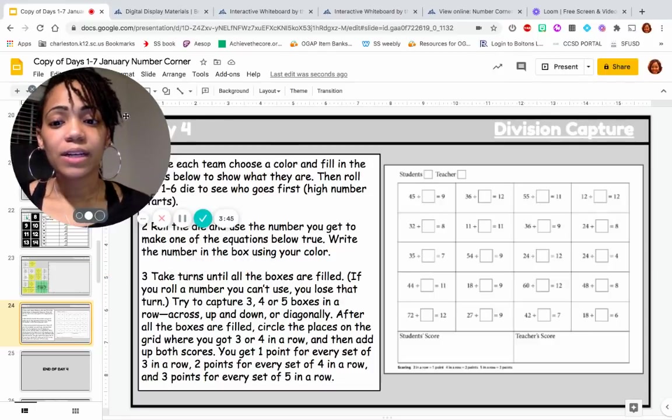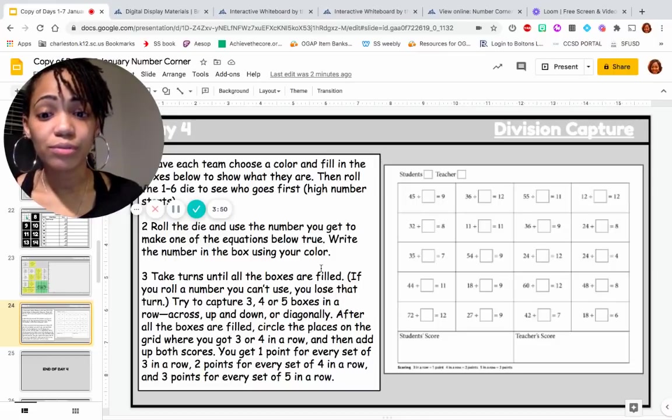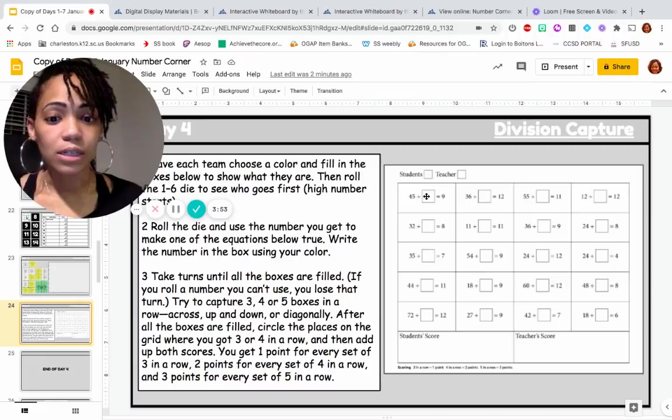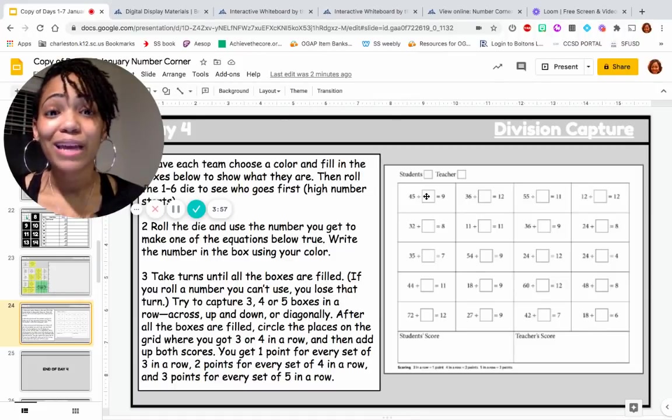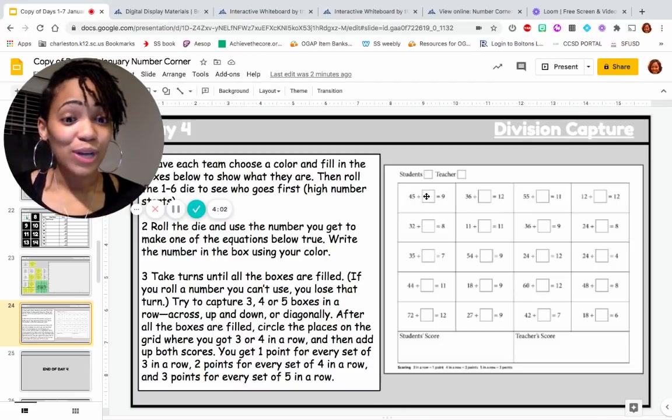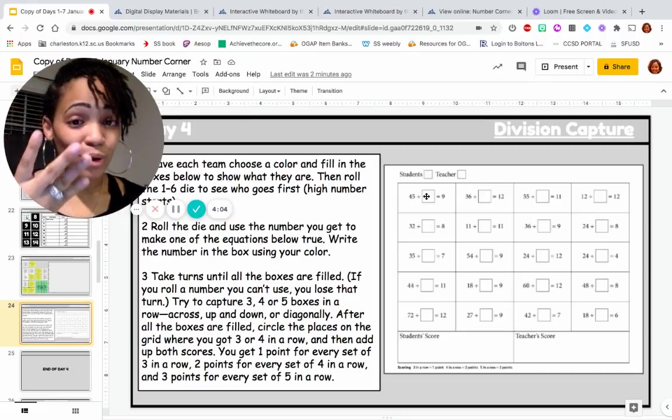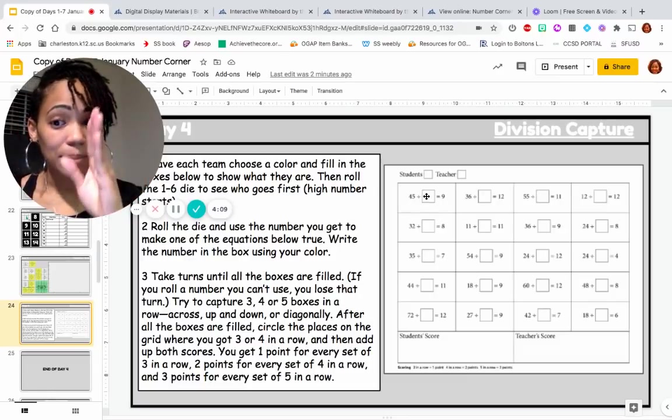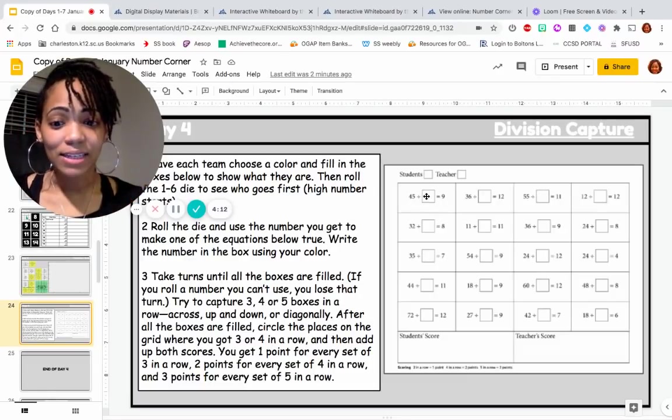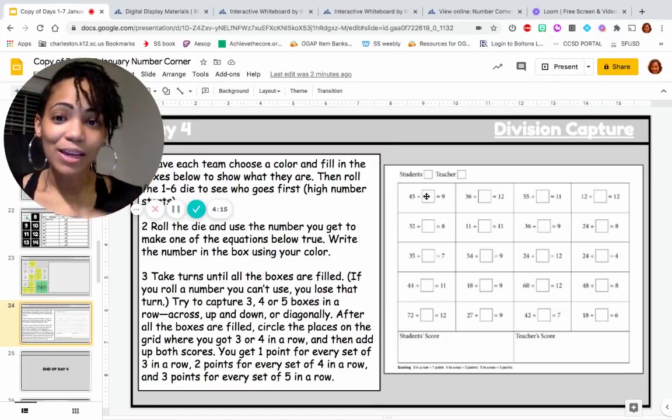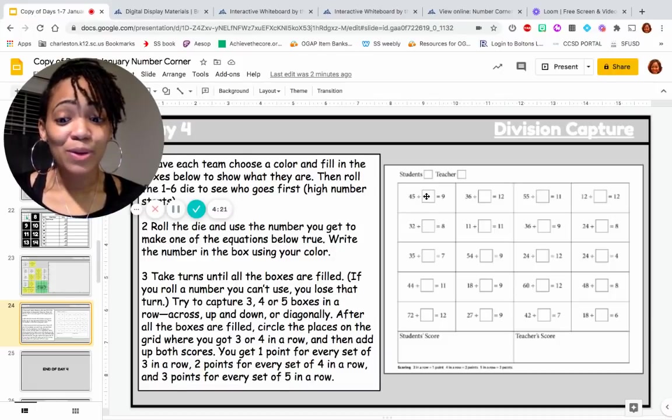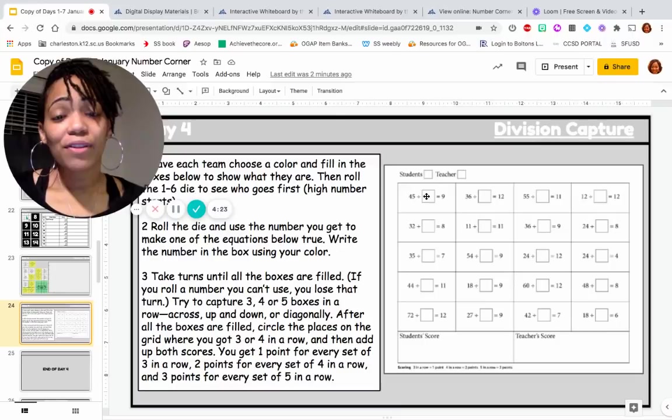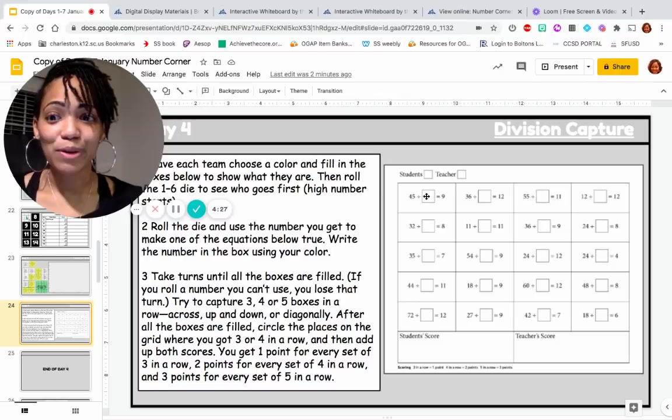So here are the directions here. Roll the dice. Use the number that you get to make the equation true. Write the number in the box using your color. We'll take turns until all of the boxes are filled. And if you roll a number that you cannot use, then you lose that turn. The goal, though, is to try to get three in a row, four in a row, or five in a row, which can be going across horizontally, going up and down vertically, or going diagonally, okay? Once they're all filled, then we'll start circling the places that you got in your color. And you get more points for the more numbers that you got in a row. So one point for three in a row, two points for four in a row, and then three points for five in a row.